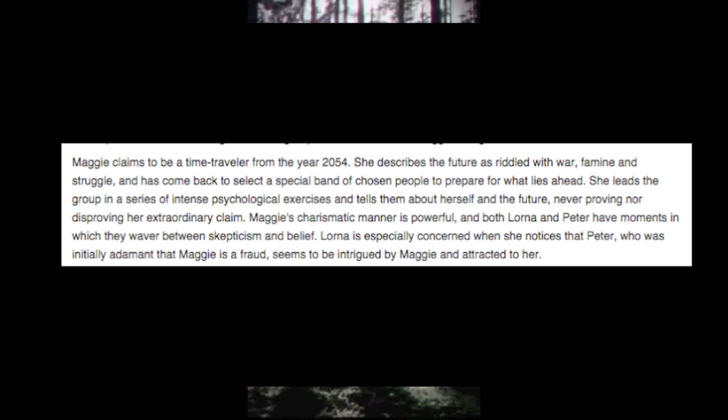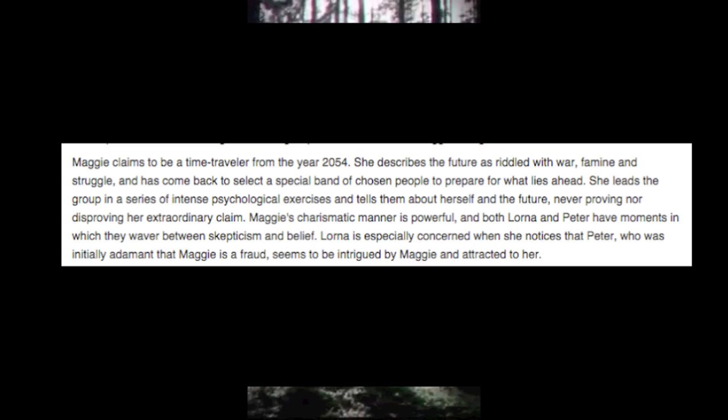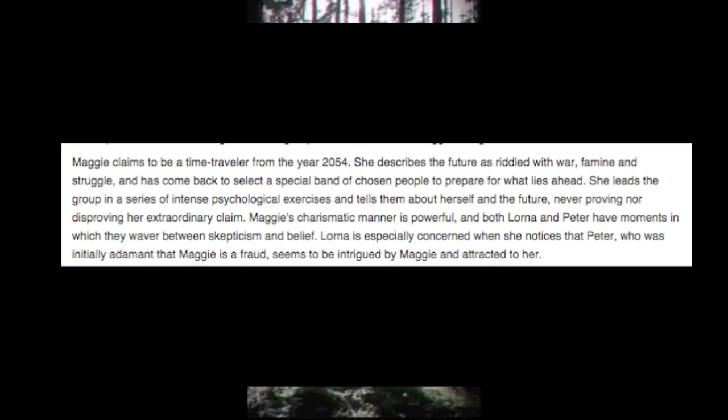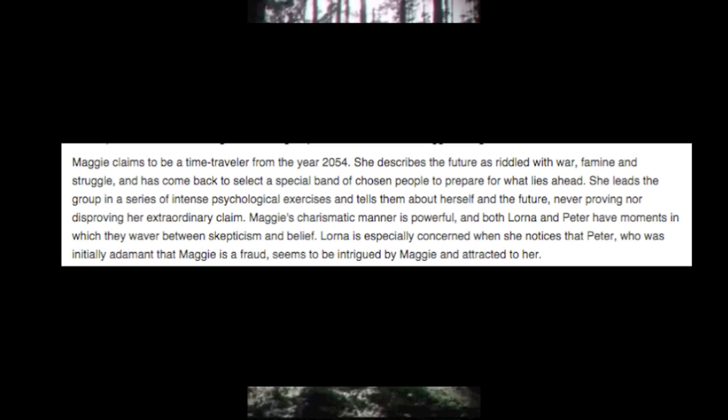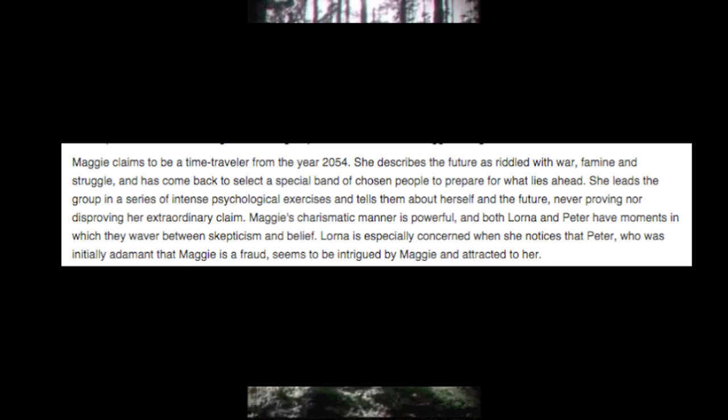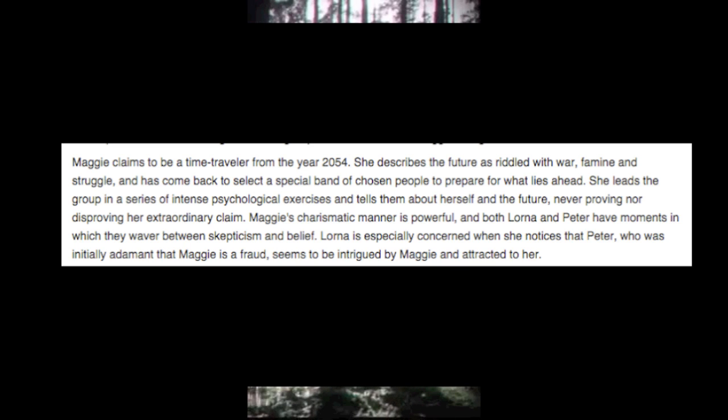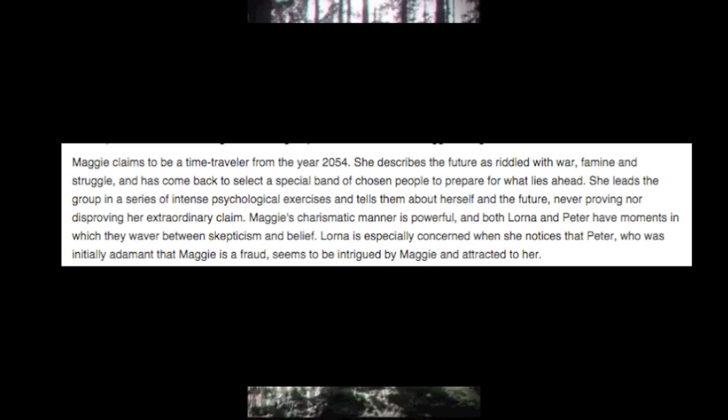Now if you Google, thanks to Iowa Gaming, if you Google to the sound of my voice, it's a movie. And in this movie, it has some significance to these little teasers. And I'll read the description of this movie right now. Maggie claims to be a time traveler from the year 2054. She describes the future as riddled with war, famine, struggle, and has come back to select a special band of chosen people to prepare for what lies ahead.